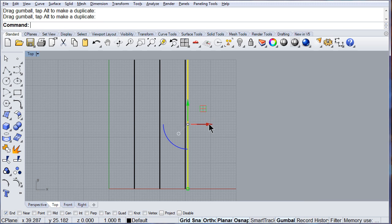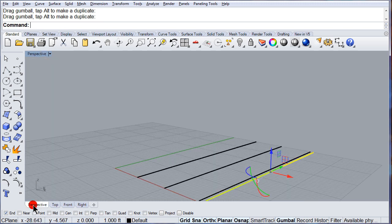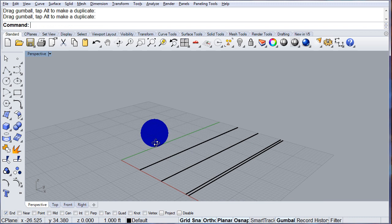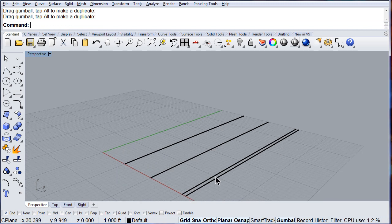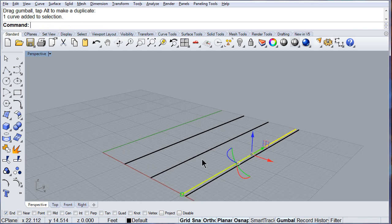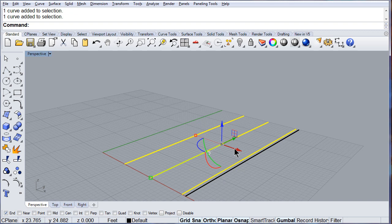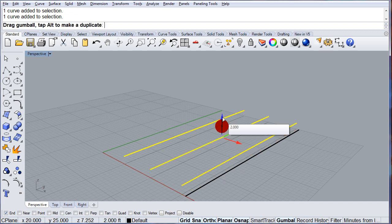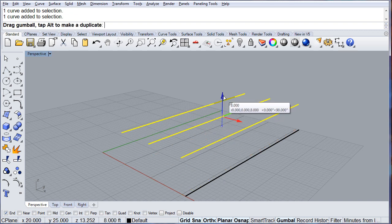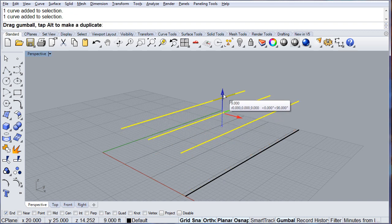Switch to perspective, select those, move them up, right there.